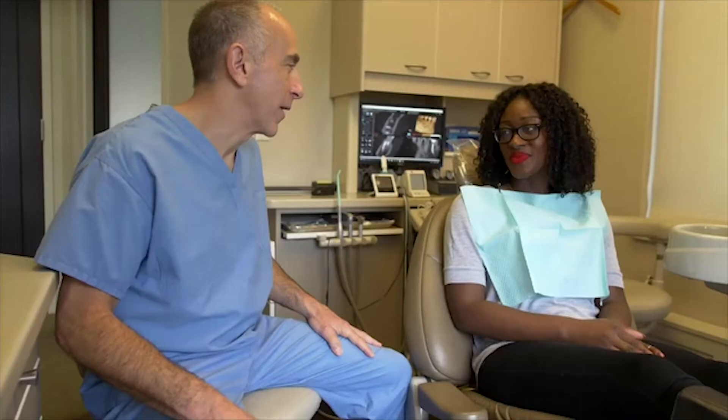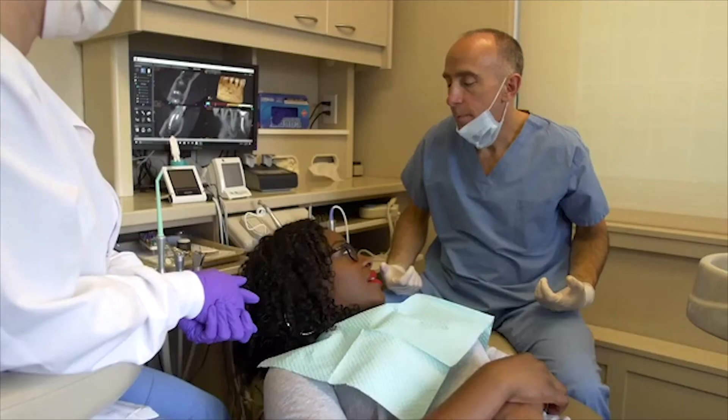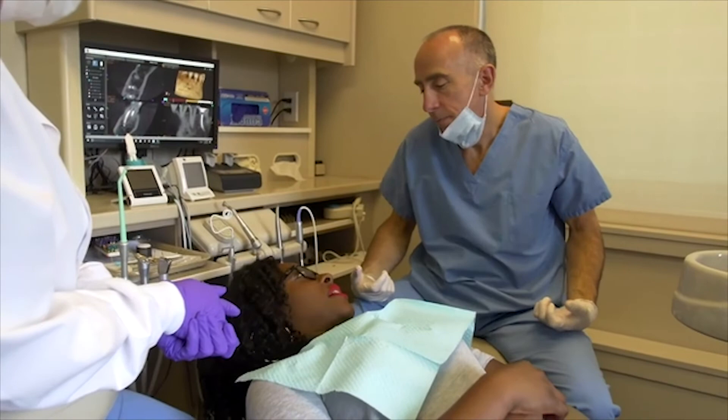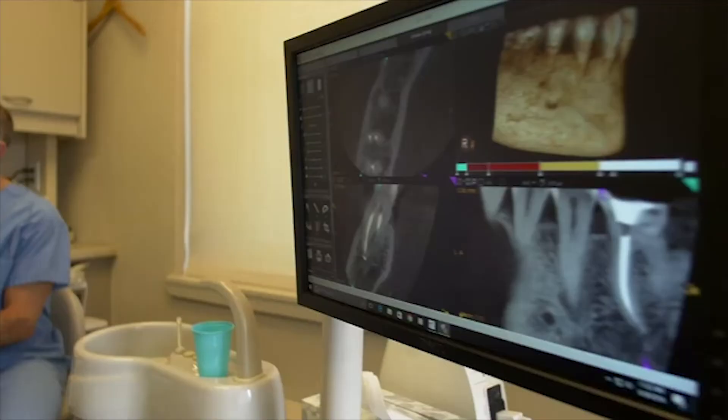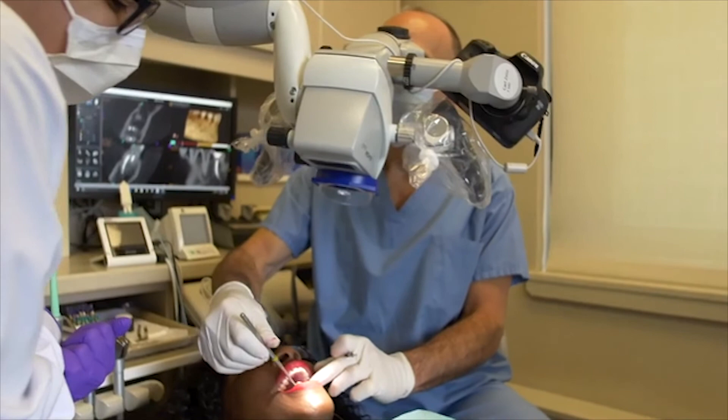The cone beam helps us determine whether or not to even attempt treatment, saving the patient time, pain, and money. Today's patients have higher expectations and are more knowledgeable. As clinicians, the more we know, the more responsibility we have to give them the treatments they deserve.